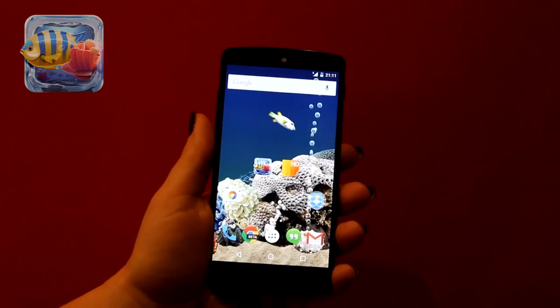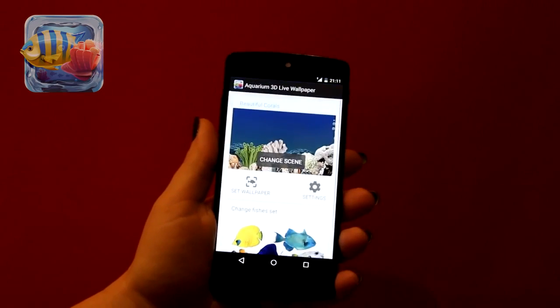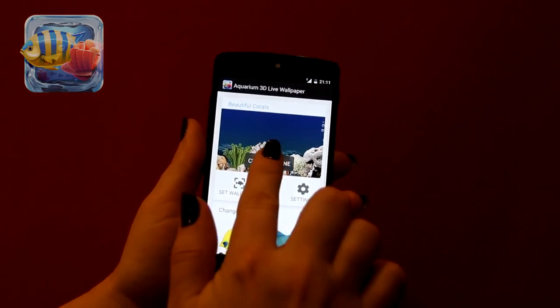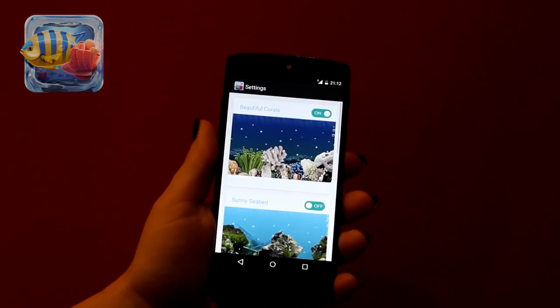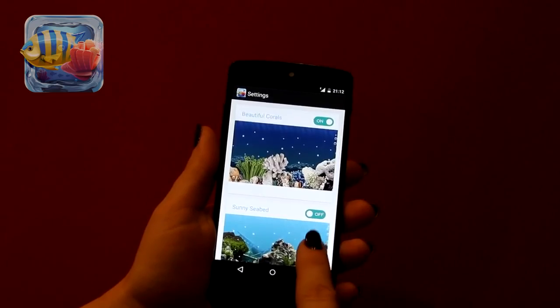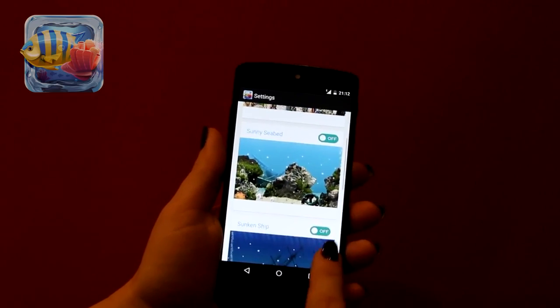Scenes can be customized using these settings. You can turn on or off bubbles, plankton, sun rays and graphic quality.